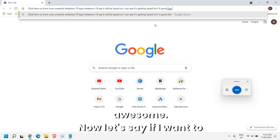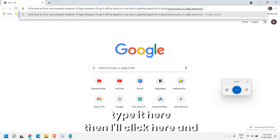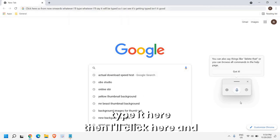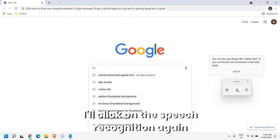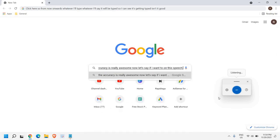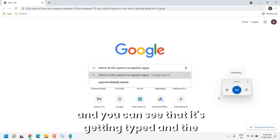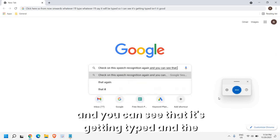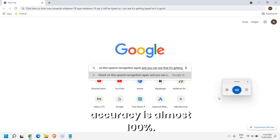Now let's say if I want to type here, then I'll click here and I'll click on the speech recognition again. You can see that it's getting typed and the accuracy is almost 100 percent.